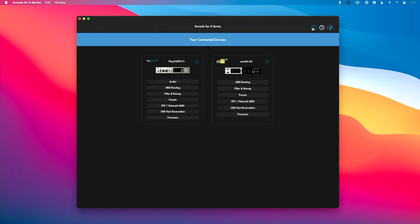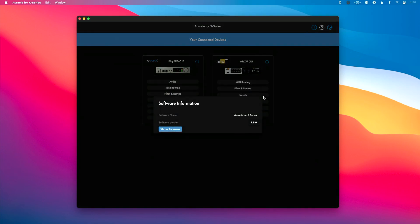Finally, this i button in the upper right hand corner, if I click, this is going to give me and show me software information, particularly let me know which version of Oracle for X series I'm using, which is helpful when you're communicating with support.